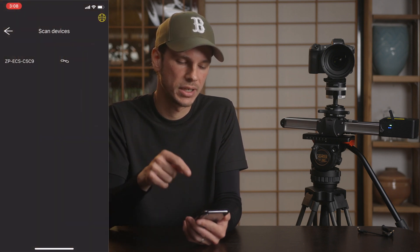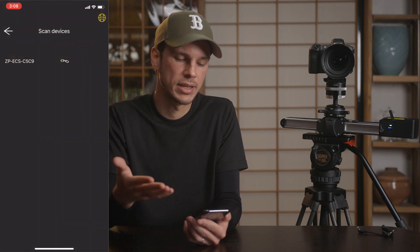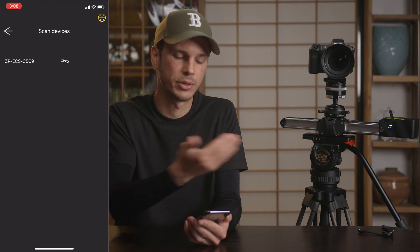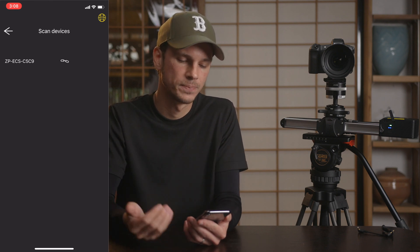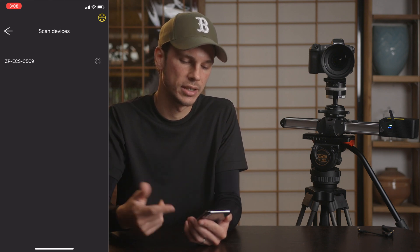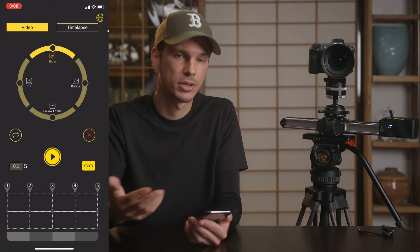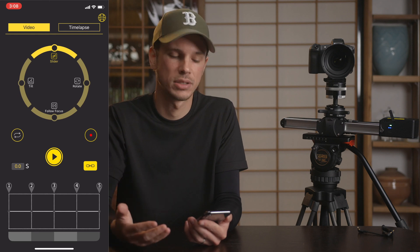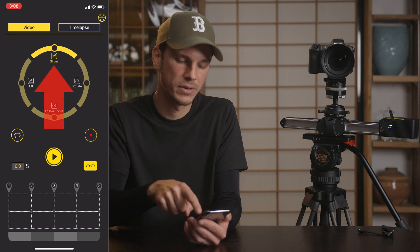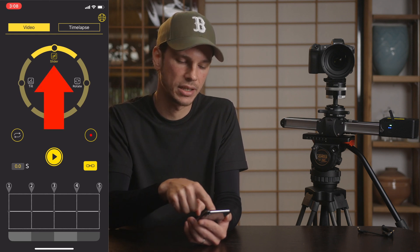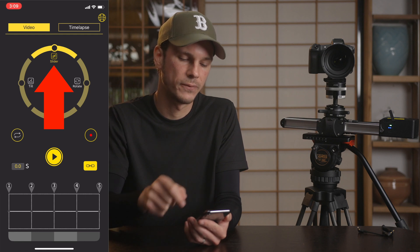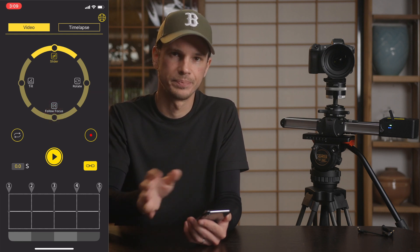First of all, when you open up the app it's just going to have your devices listed here. I only have one — you just click on it and it will link; that's all there really is to connect to your slider. Now you can see they have this slider, tilt, rotate, and follow focus kind of drag-type interface here.